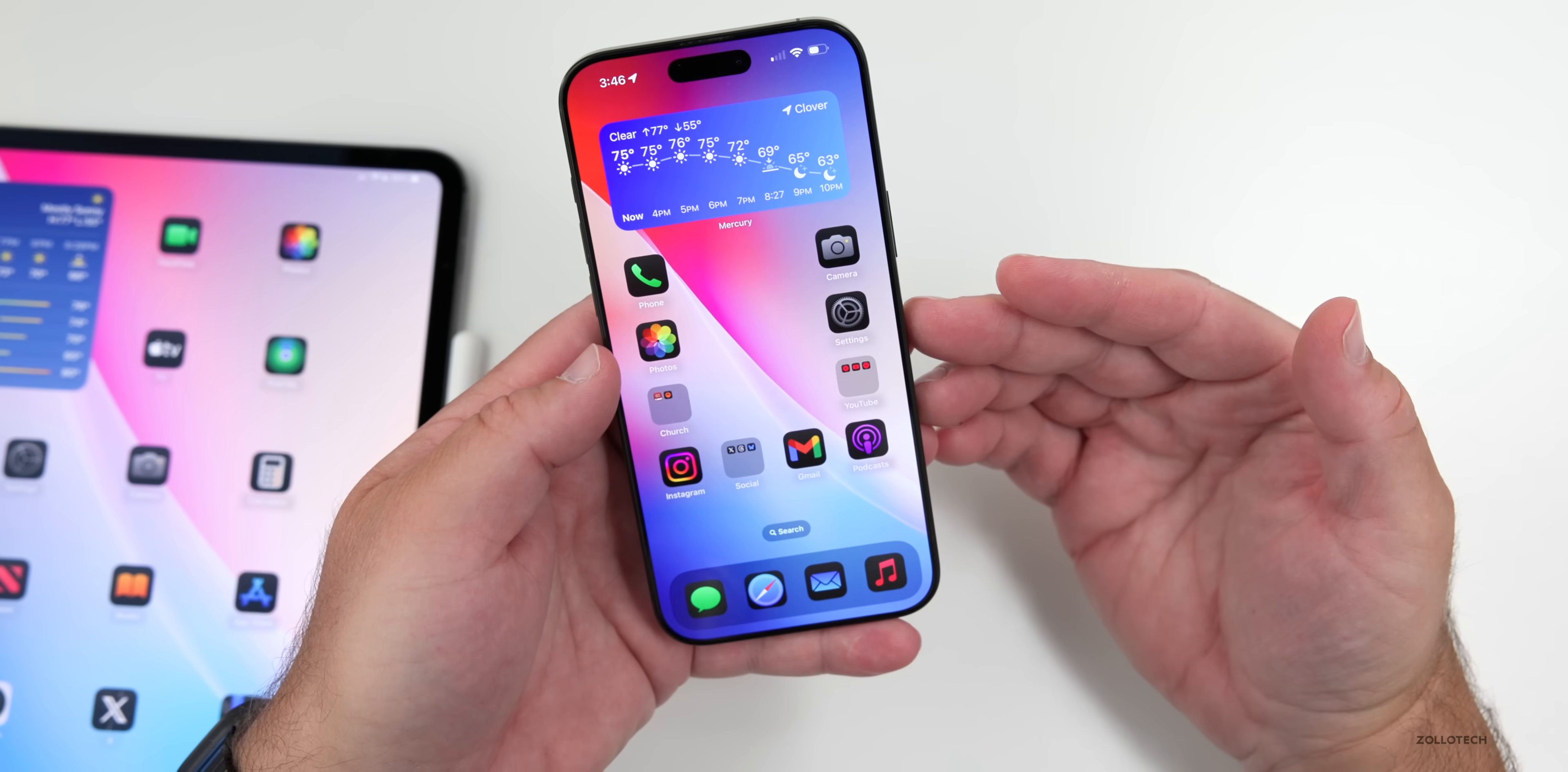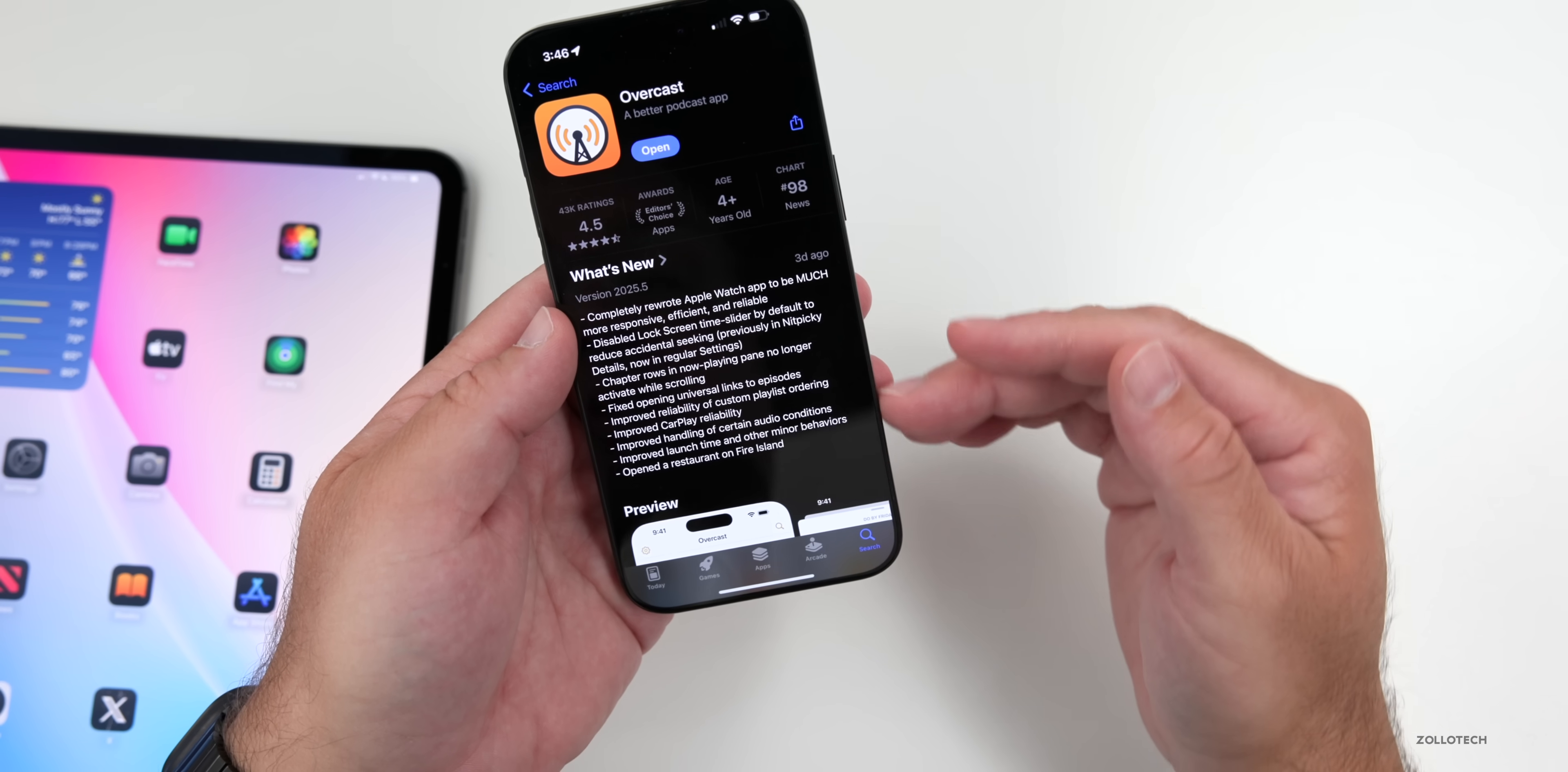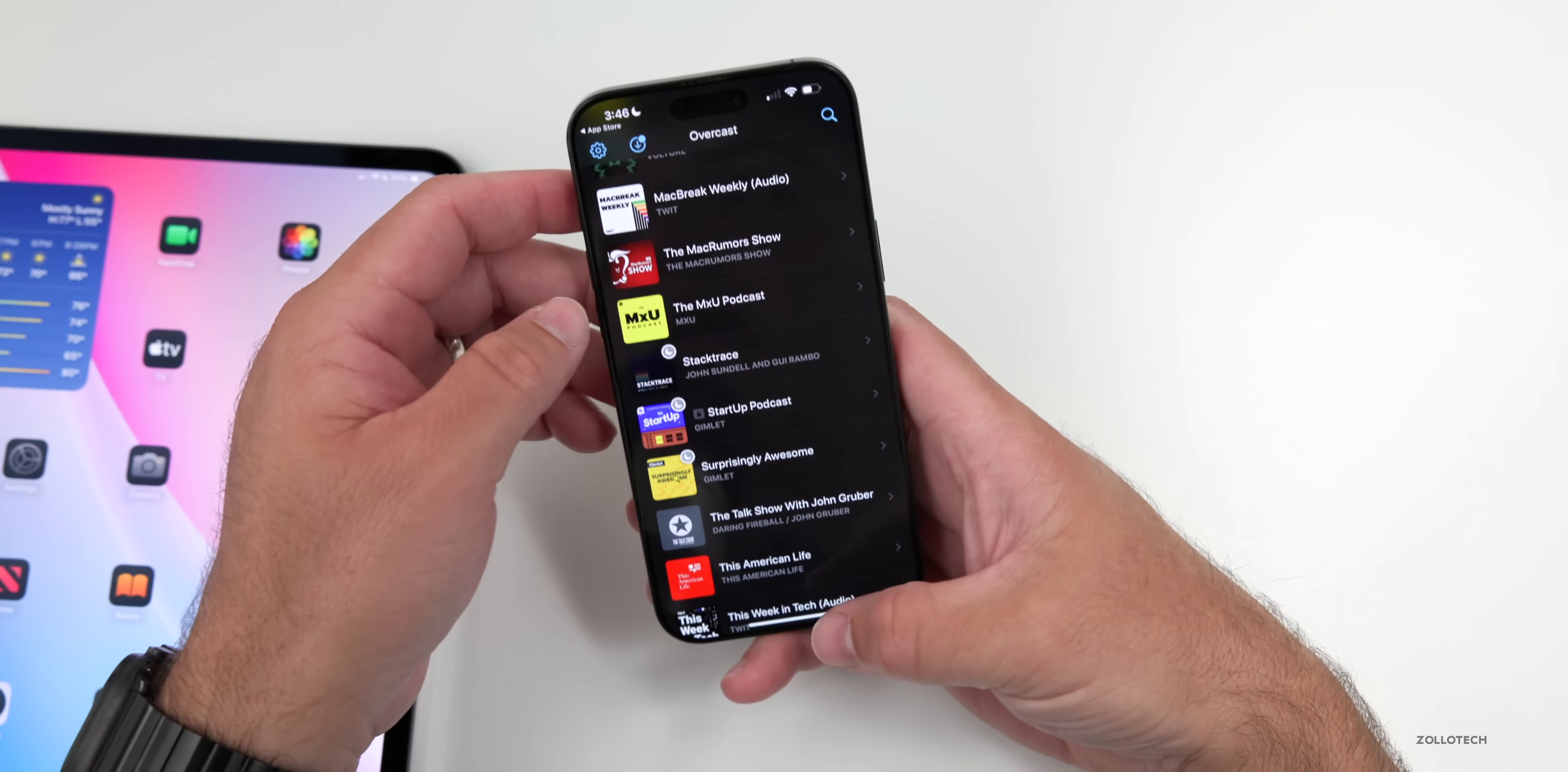The one third party app I wanted to make you aware of that's been updated is Overcast. I used it as the main podcast app for years. I may go back to it and you'll see that they have a new update here that completely rewrote the Apple Watch app to be more responsive, efficient, and reliable. There's a bunch of improvements here with CarPlay and more. And so it's on the Apple Watch. Now, if you want to use it and it looks like it's got a slight redesign as far as some of the overviews here, since I've last used it as well. So I may switch back to this, but let me know if you use Overcast, Pocket Casts or something else.